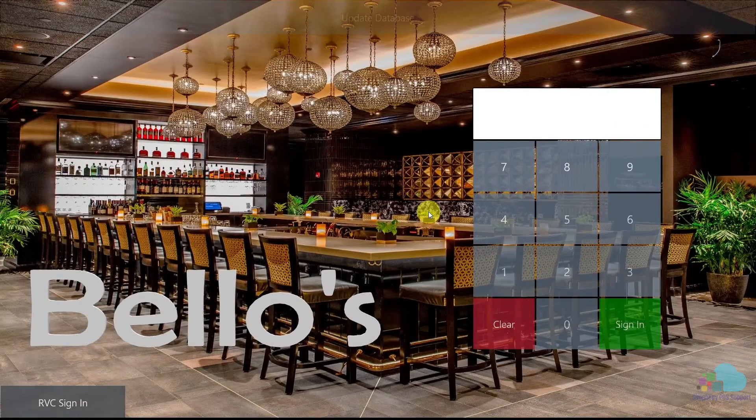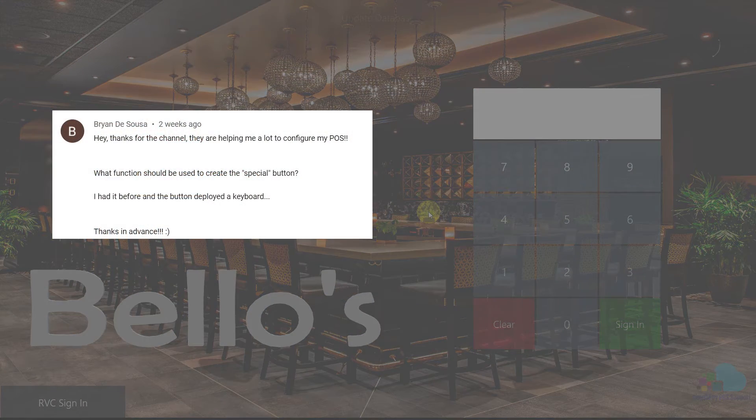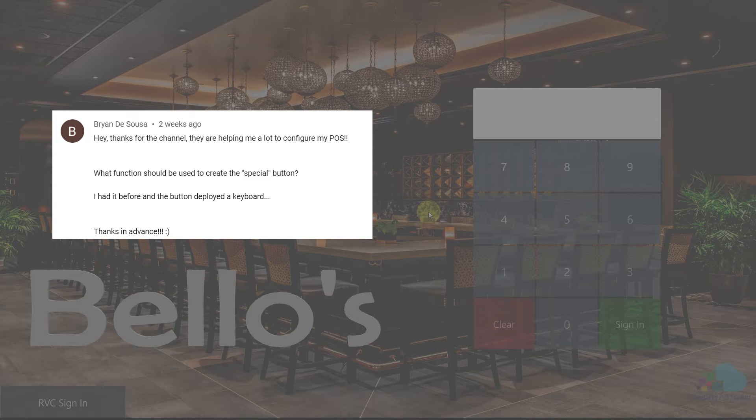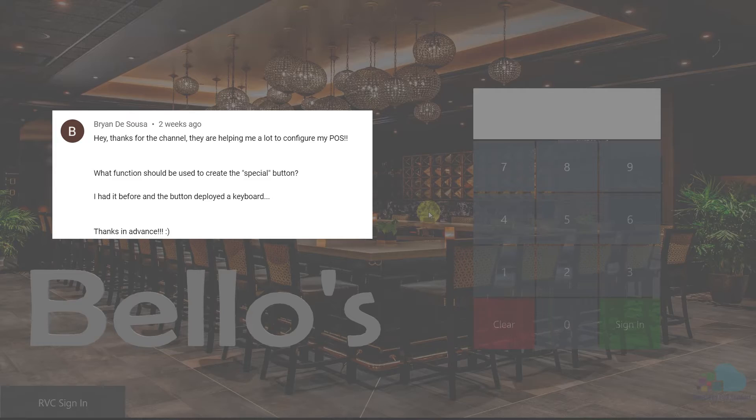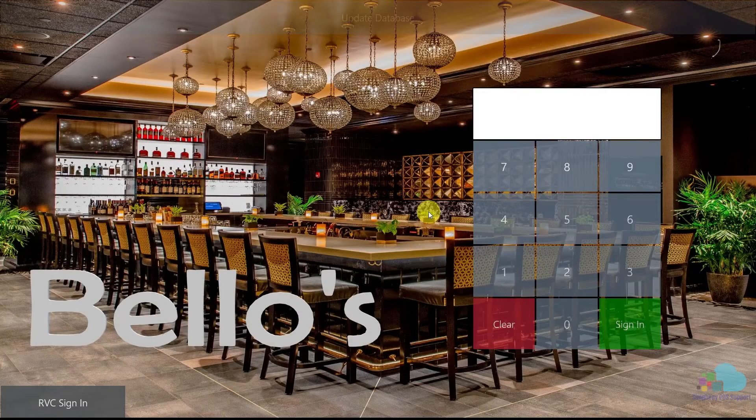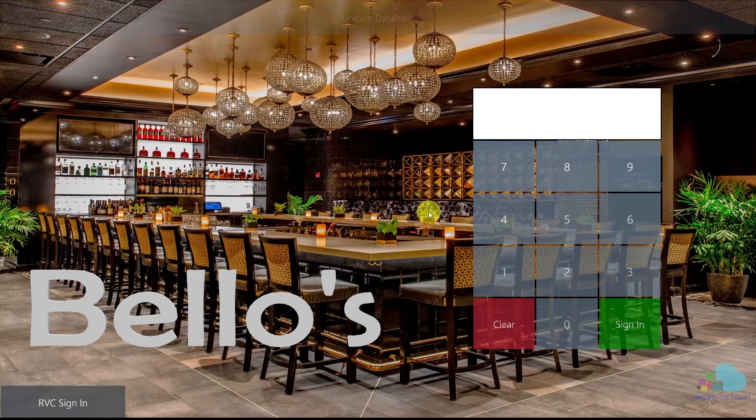We had a request from Brian to talk about modifiers in general and specifically special modifiers. In that situation where you want to send a message to the kitchen and you don't have that preset modifier, it would be good if we can pop up a keyboard and actually type in what we want them to do.